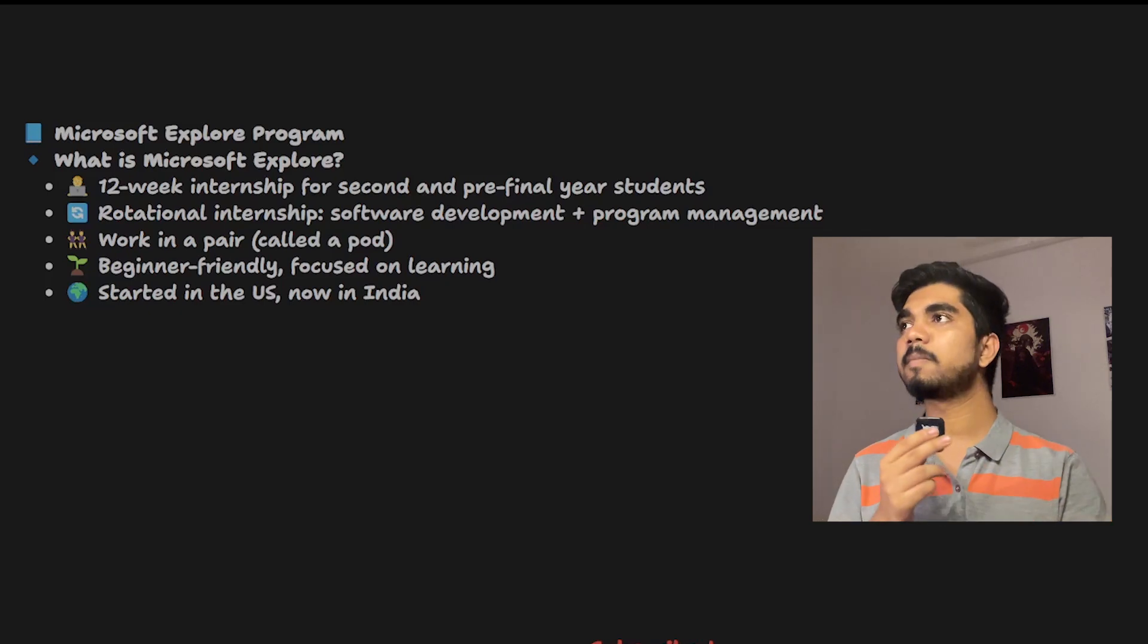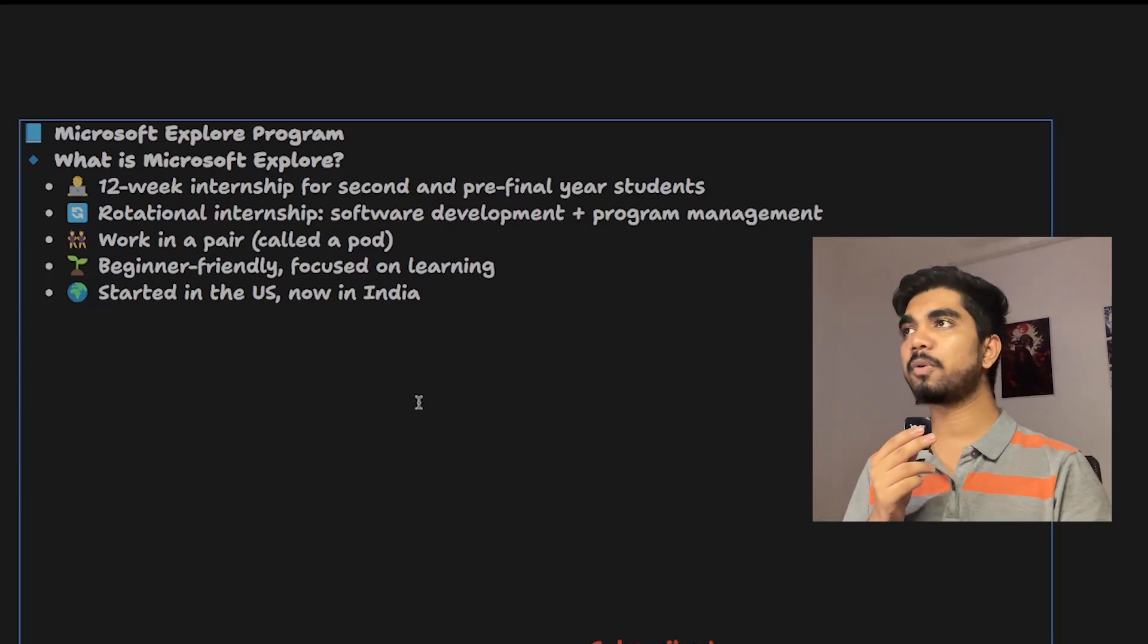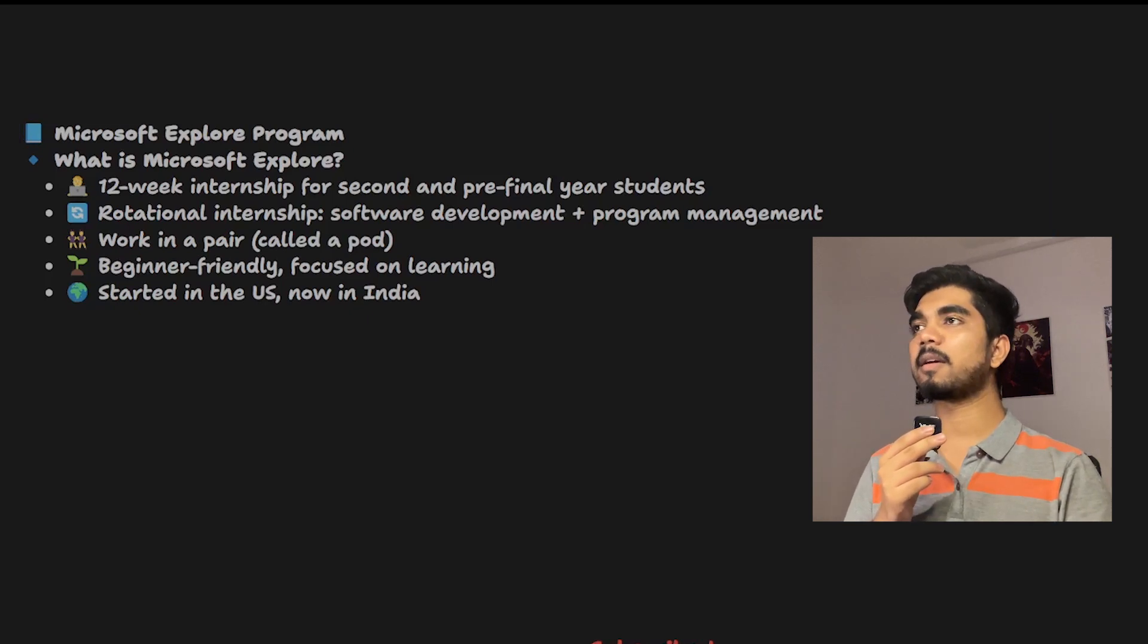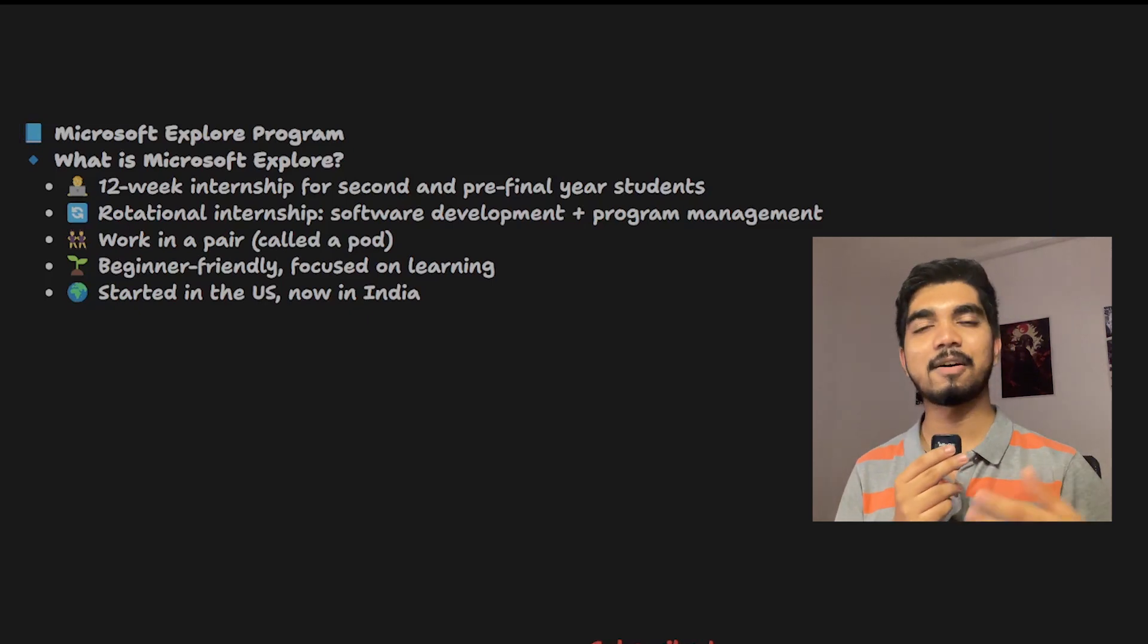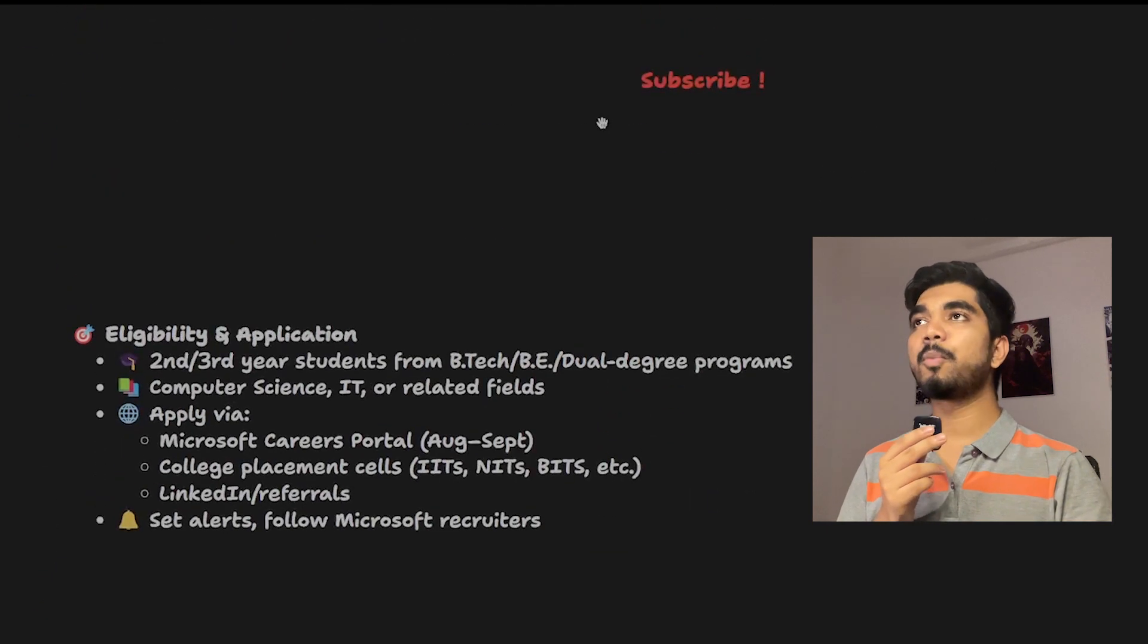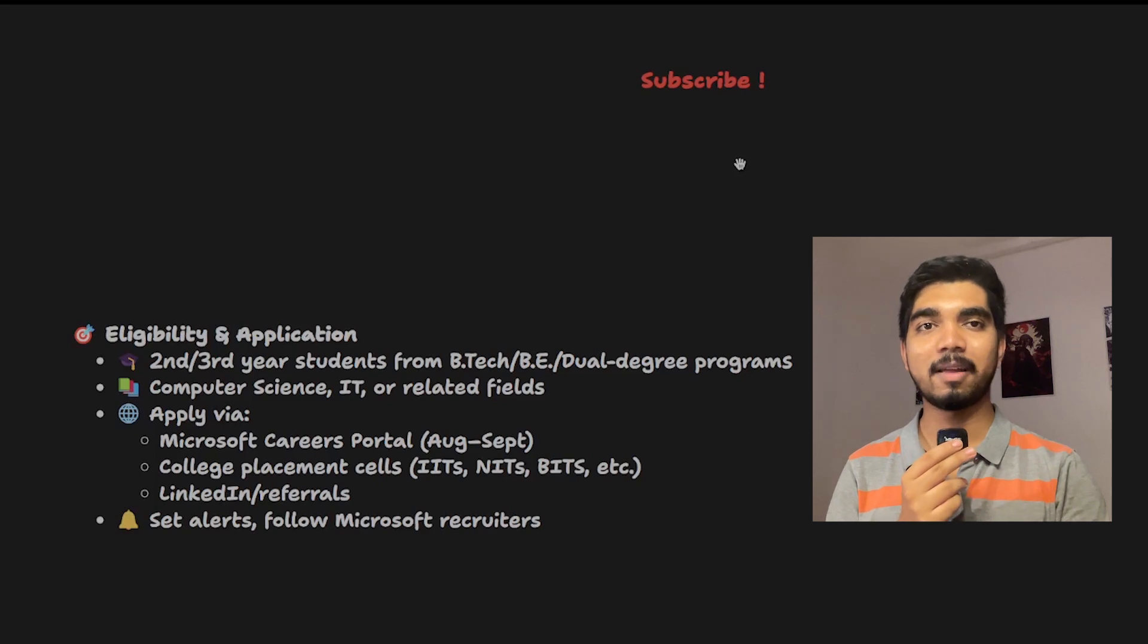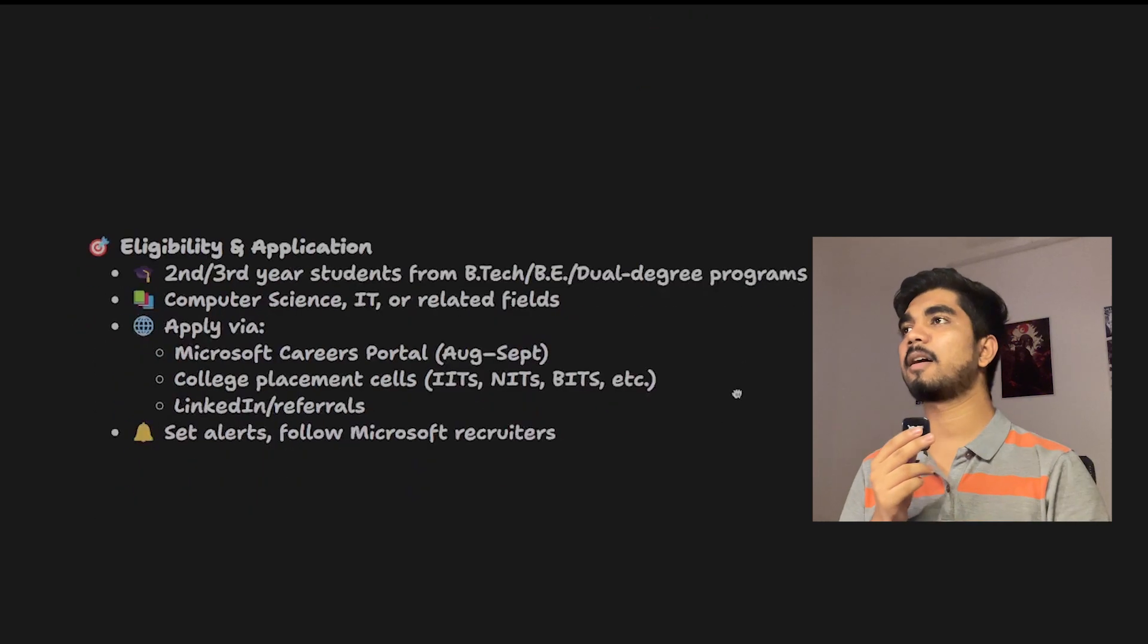No need to worry about a tech that you're not aware of. While working on that specific task, you can learn it and contribute. It was initially started in the US and now it's in India also. Before moving further, you need to subscribe to the channel, otherwise you'll be missing out on many amazing college opportunities.